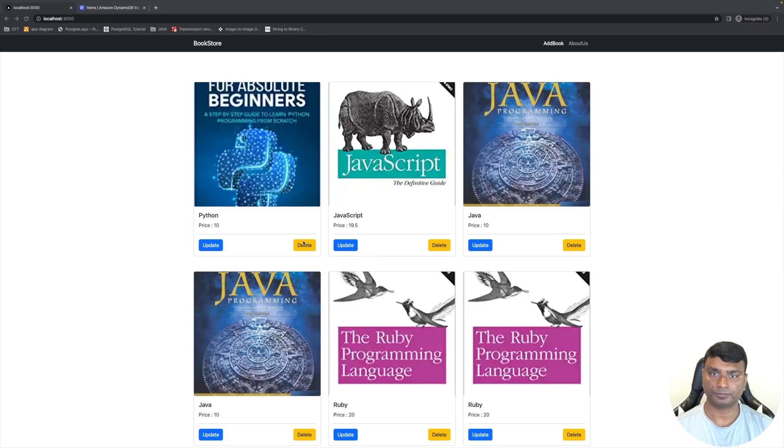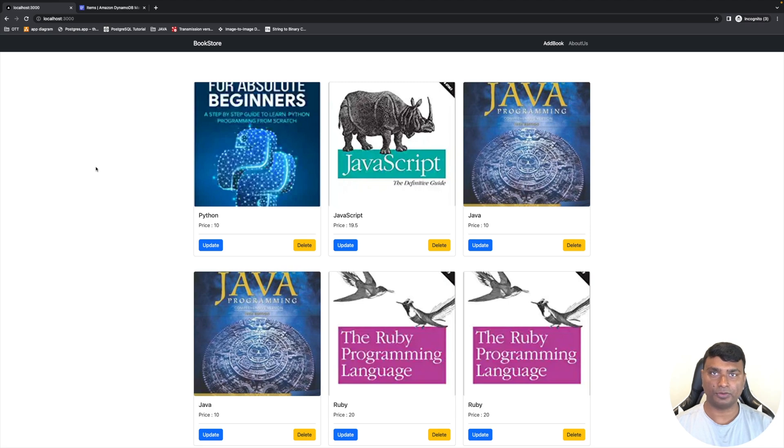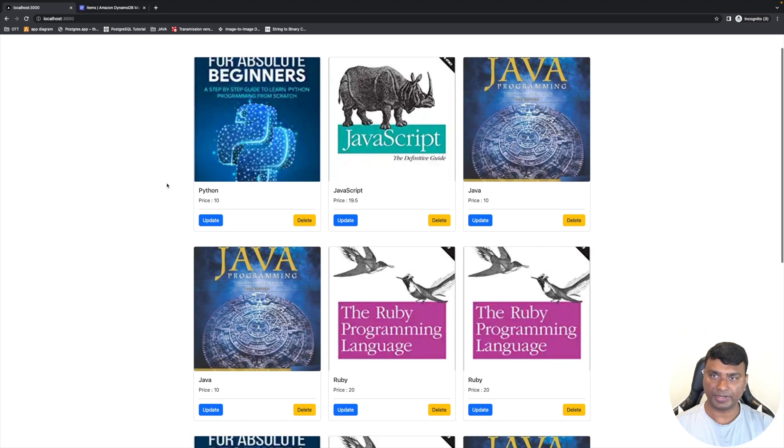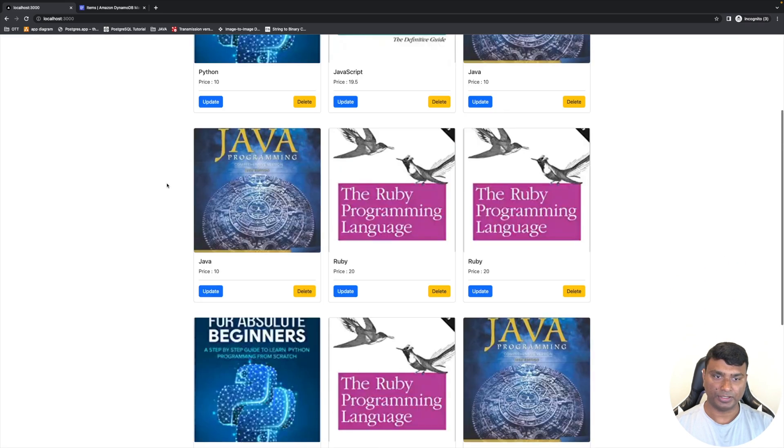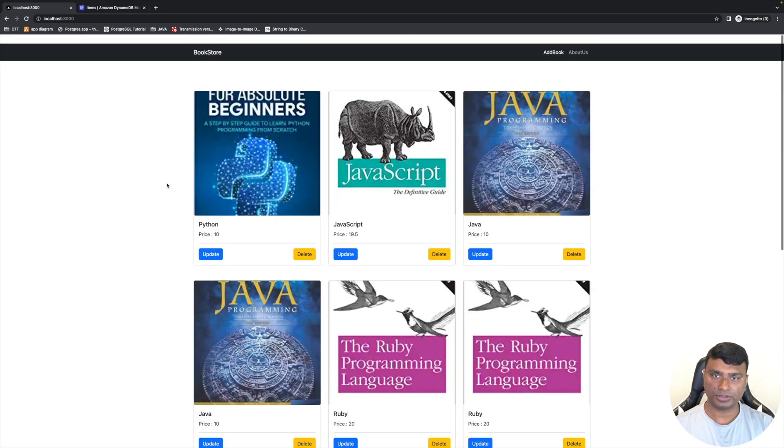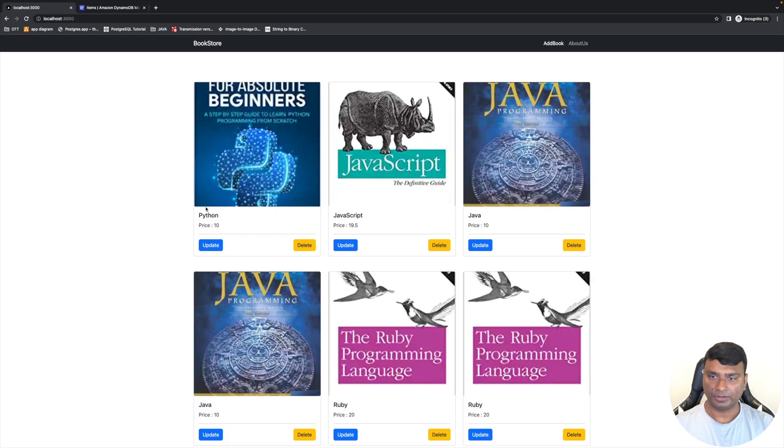And also he can delete a book. Let's see the demo of the application. So this is how our final website is going to look. As you can see, the list of all books - the book name is Python, the price of this book is $10.